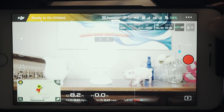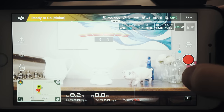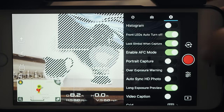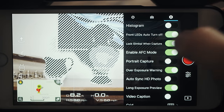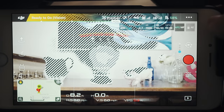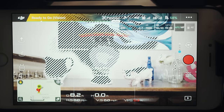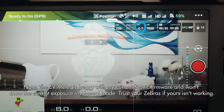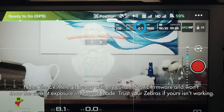I also prefer to keep my zebras — also known as the overexposure warning — set to on, so I can tell which parts of my image are overexposed. And I also watch my EV meter, and I prefer to keep it at 0.0 to 0.3 over.